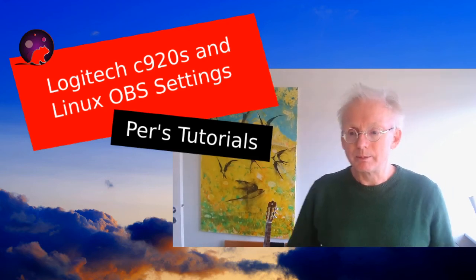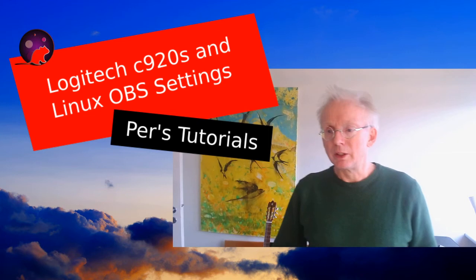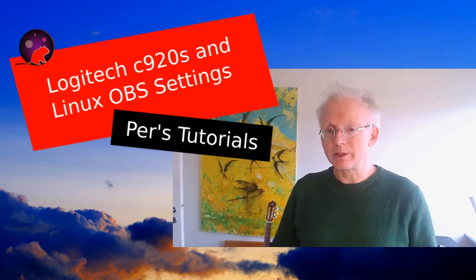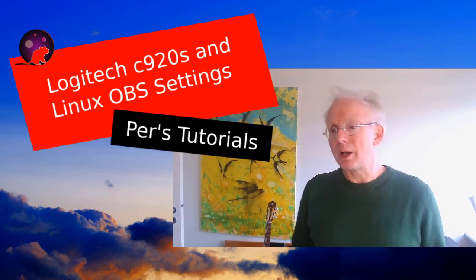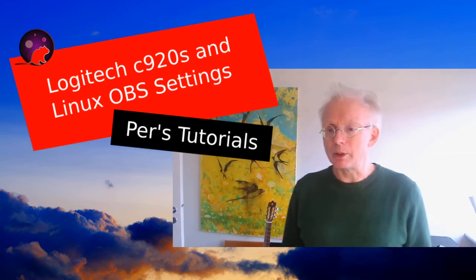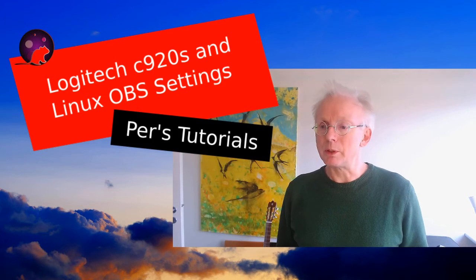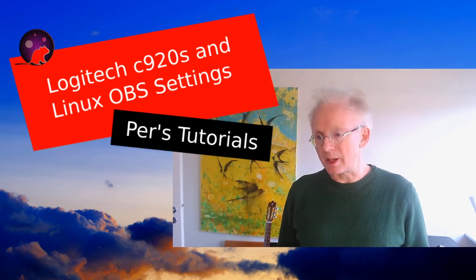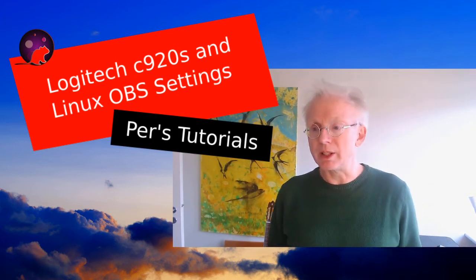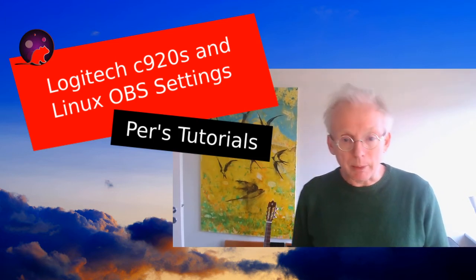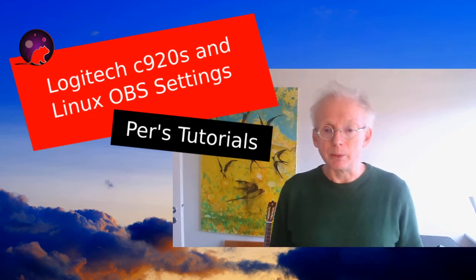Hi and welcome to Pew's Tutorials. Today I have a talk because many people talk about the Logitech C920S webcam and the problem with this webcam.